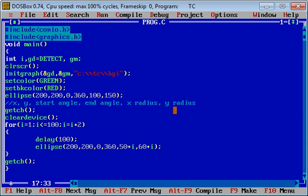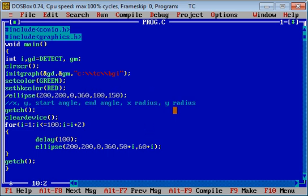So this is responsible for printing multiple ellipse for multiple radius. Now I am executing this code again. I am making this statement as comment, so I am pressing ctrl plus F9.